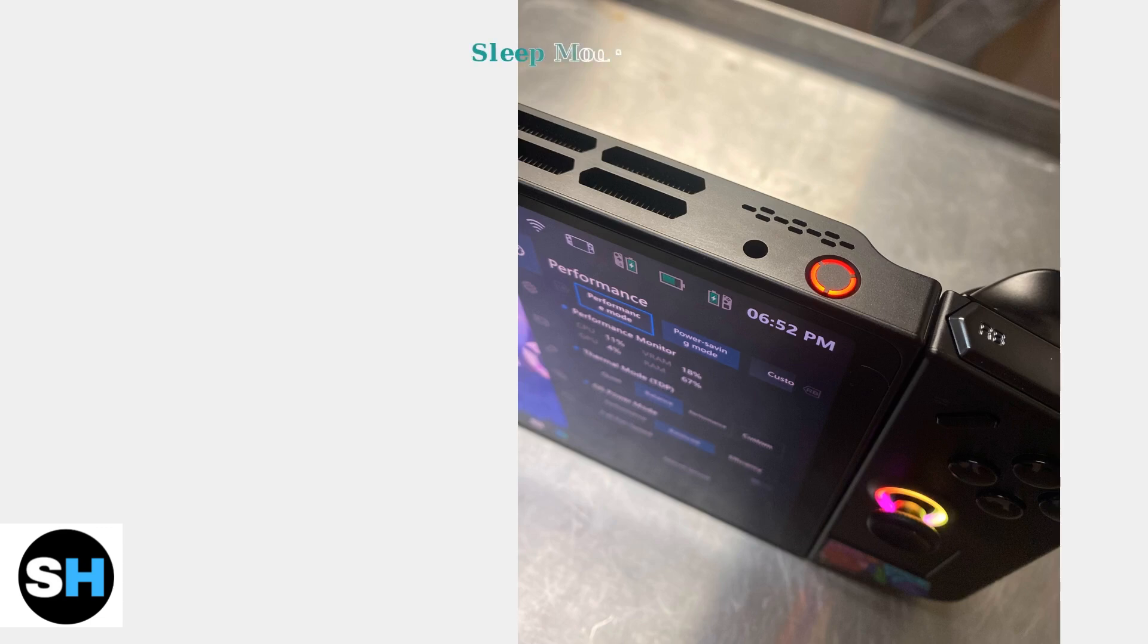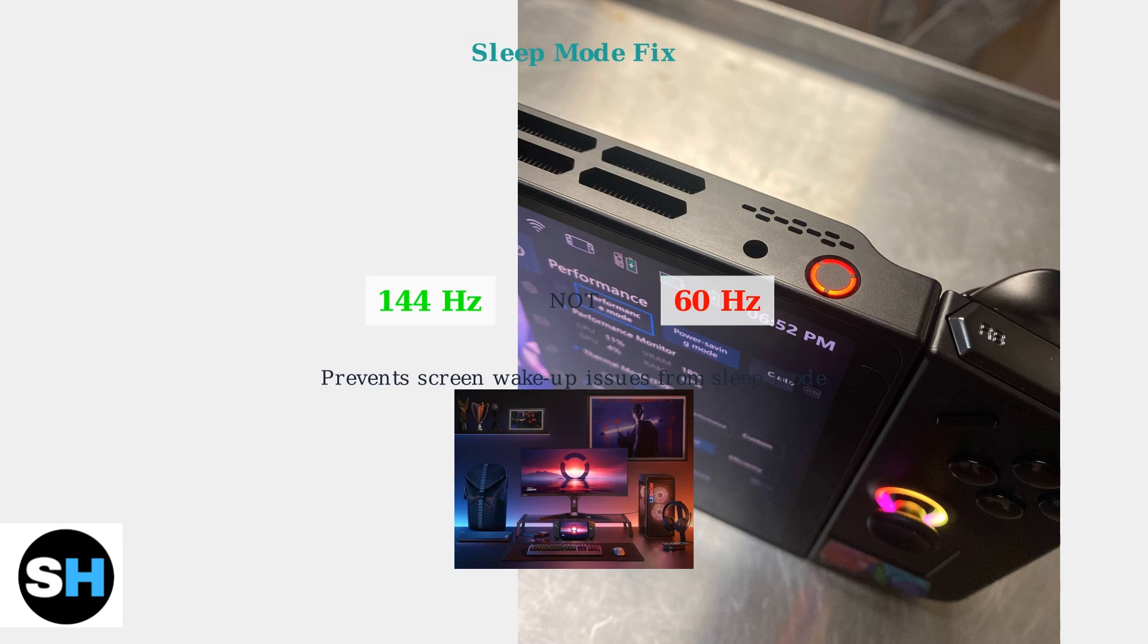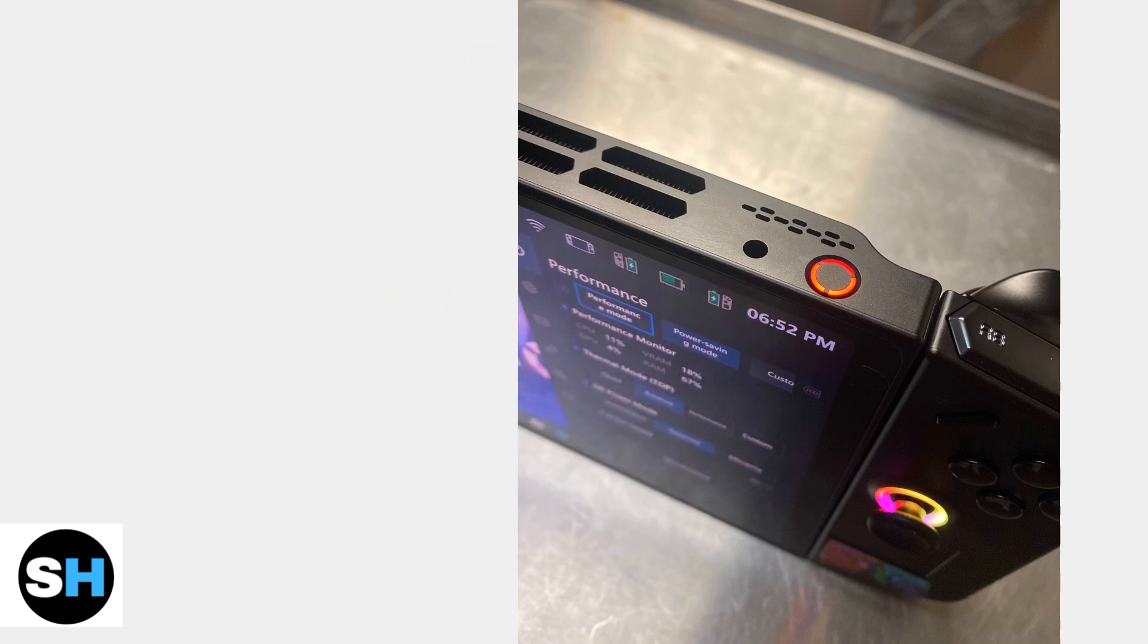For sleep mode issues where the screen won't wake up, ensure your refresh rate is set to 144Hz instead of 60Hz. This is a known workaround for a current bug.